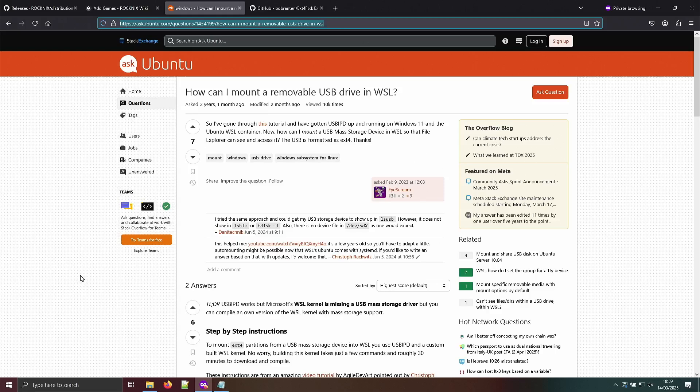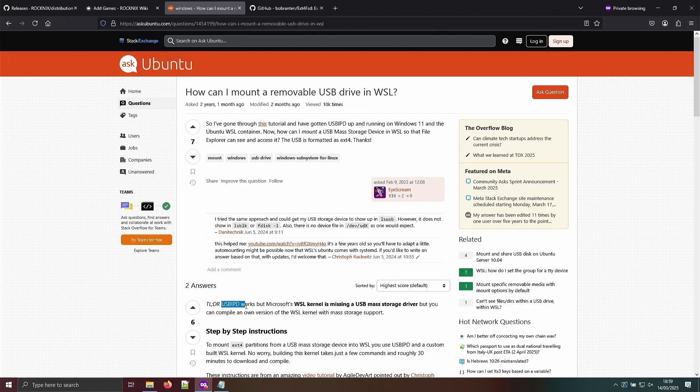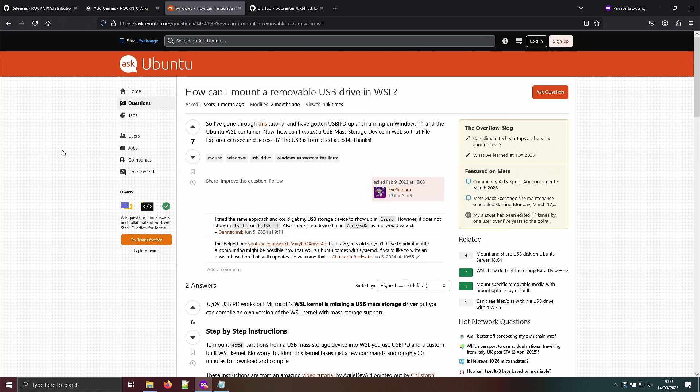So it's still possible, but I didn't feel like compiling a new kernel. They say you need USB IPD and a USB mass storage driver. Sorry for the rant, but I think it's ridiculous for a company that makes multiple billions of dollars profit per year that even after so many years they haven't added the USB mass storage driver to their WSL kernel.